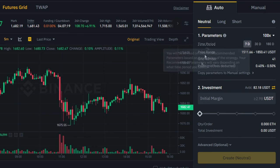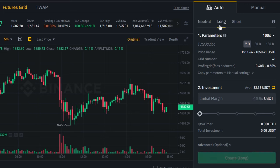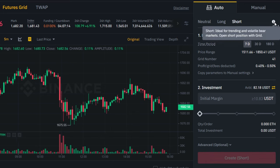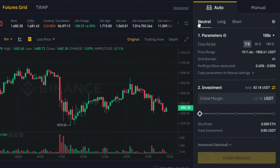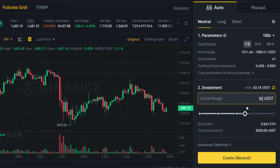You can also make the strategy with only long or only short positions when you see some trend. But I will use the neutral mode with long and short positions. And the last thing — adjust the margin, which is how much money you want to invest in this trading bot.